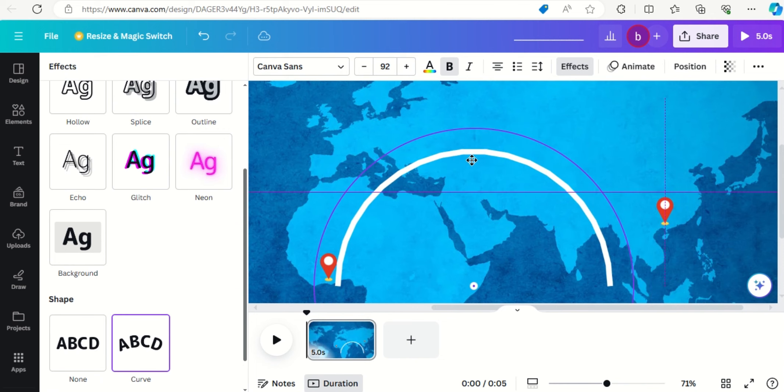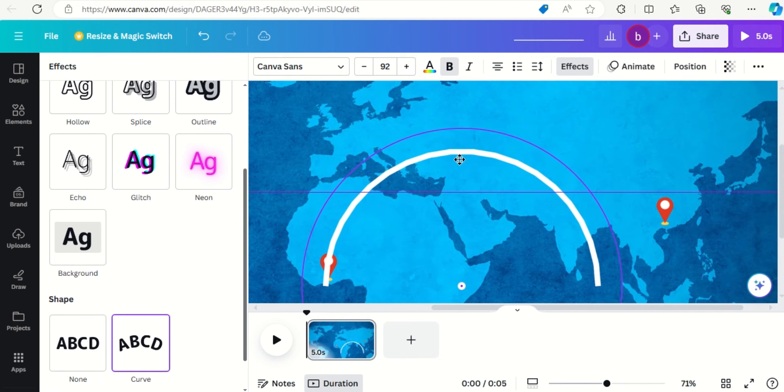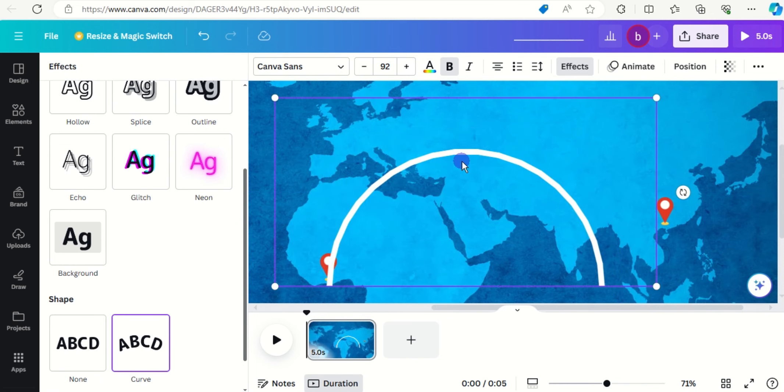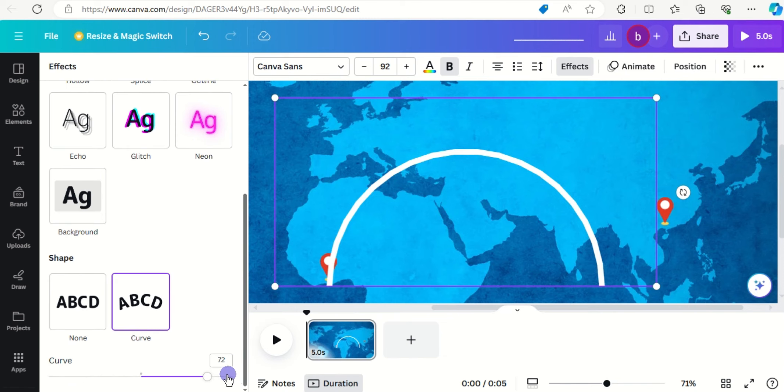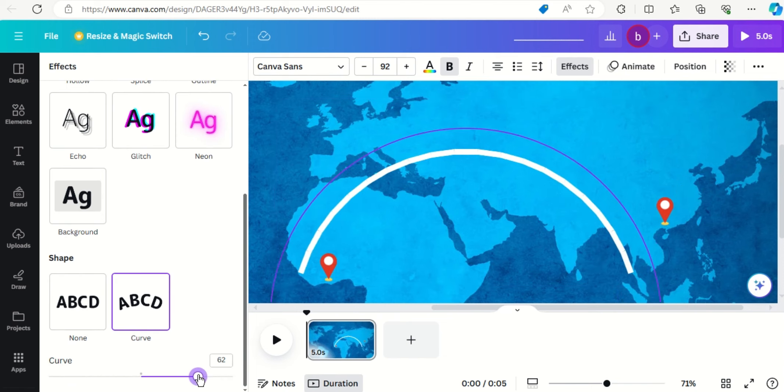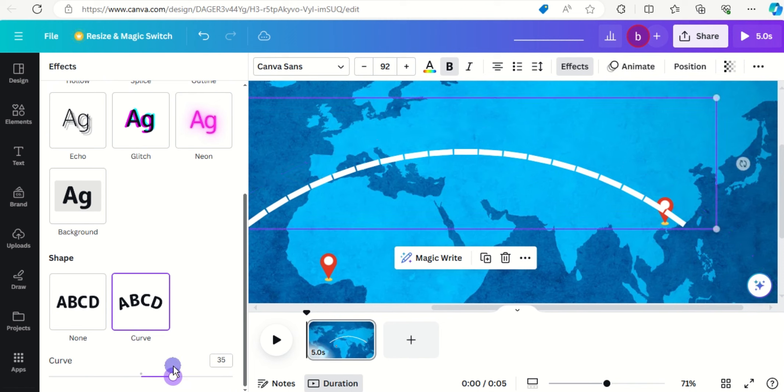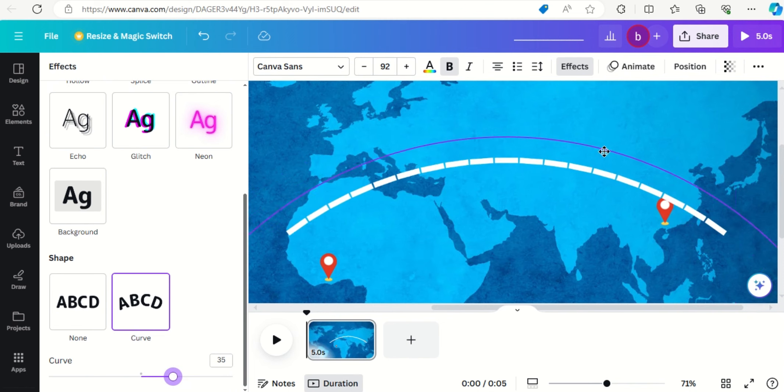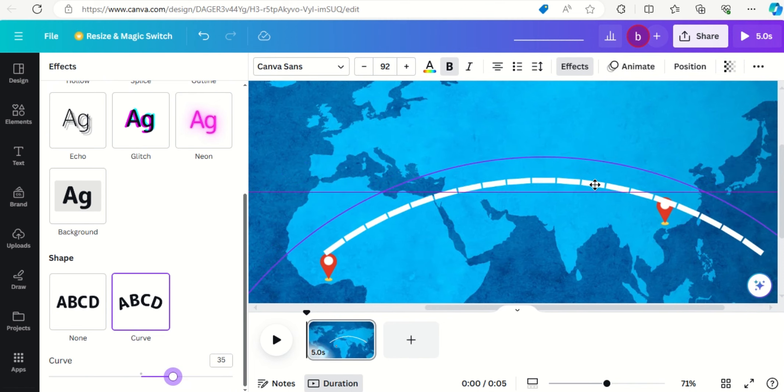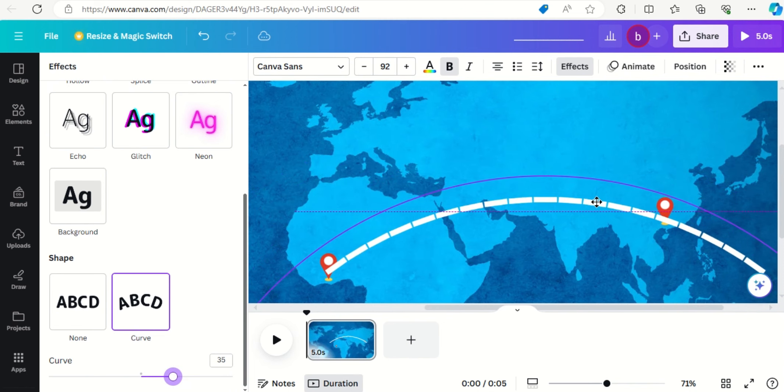Drag it up and then we get back to curve and reduce, decrease it. We'll have to rotate it to fit.